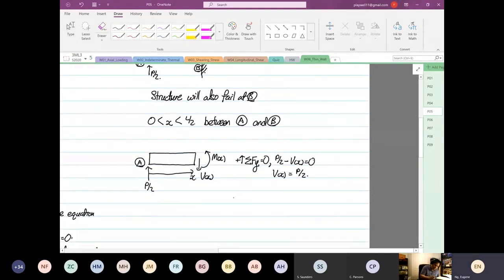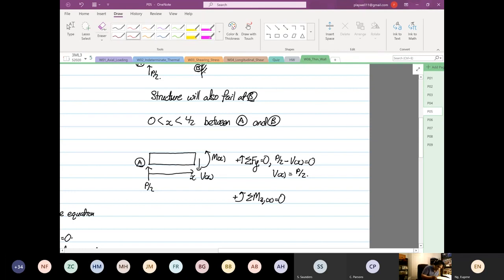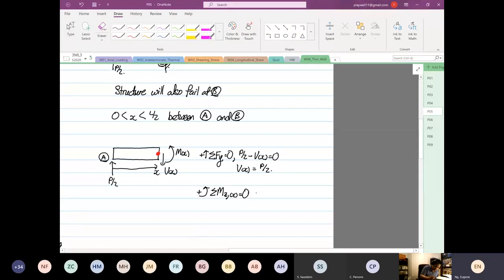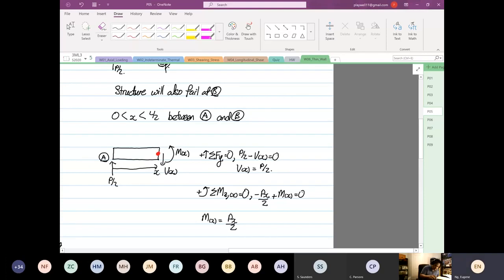And then we calculate the moment. M as a function of x is equal to Px over 2. So this is for a cantilever beam.